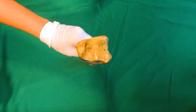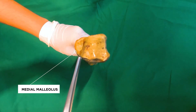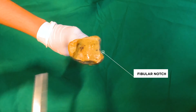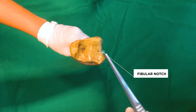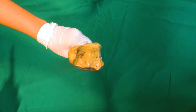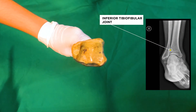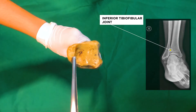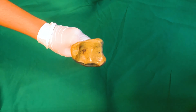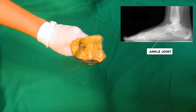The lower end has a subcutaneous projection on the medial side called the medial malleolus. The lateral surface of the lower end has the fibular notch, to which the lower end of the fibula articulates to form the inferior tibiofibular joint. The inferior surface articulates with the superior trochlear surface of the talus and takes part in forming the ankle joint.